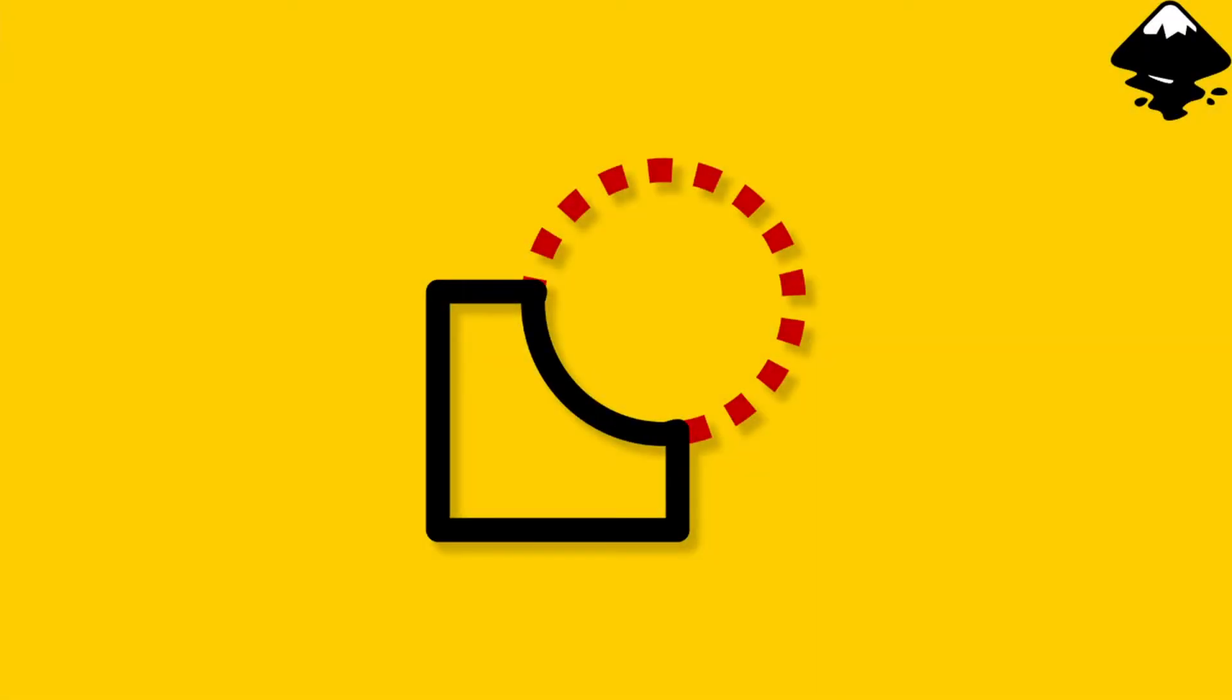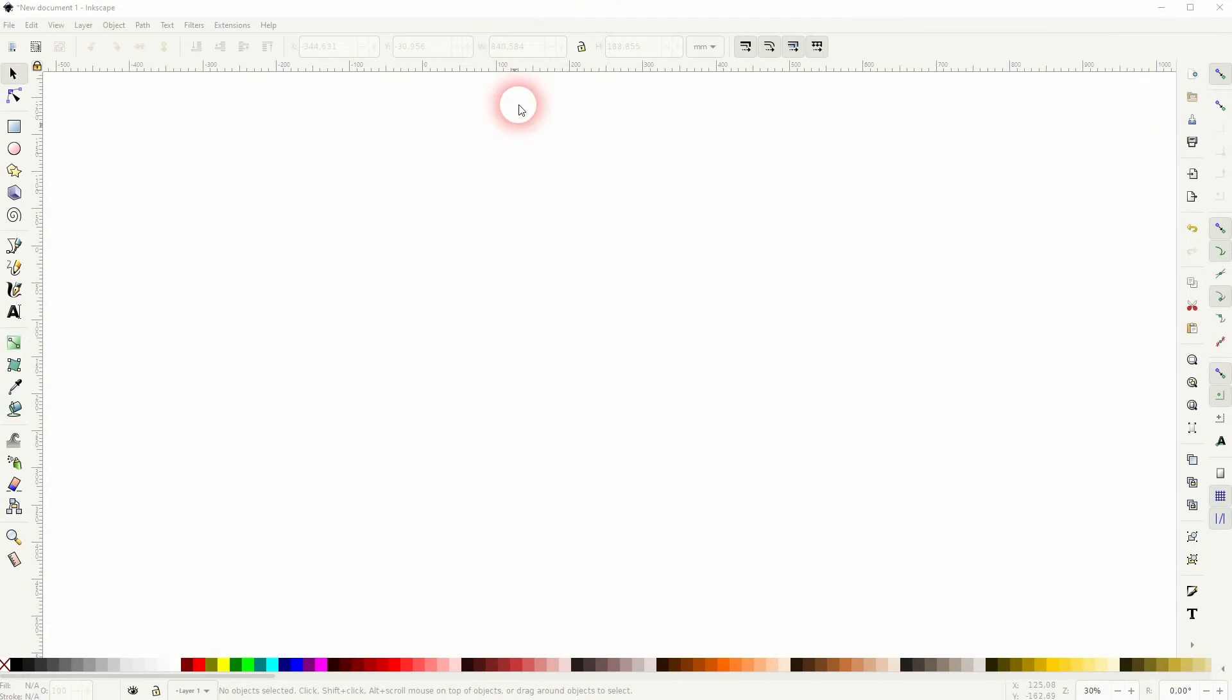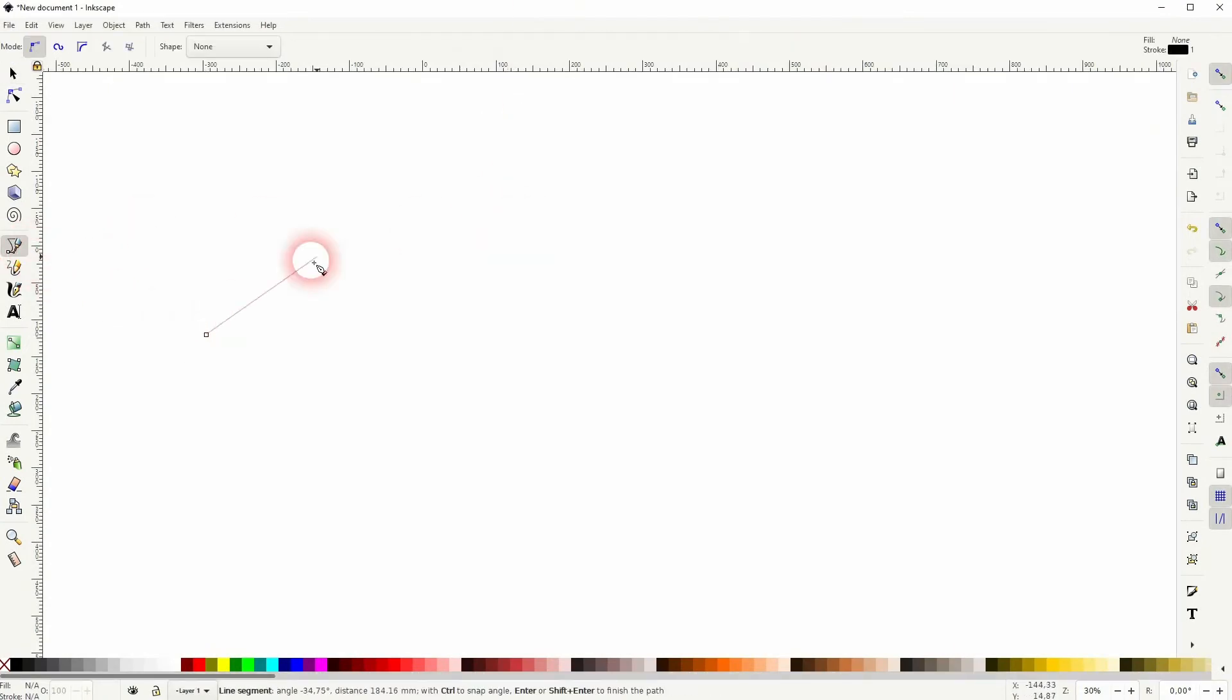Welcome back to Learning Inkscape. This time I'm going to show you how to cut a line. Someone in the comment section asked me, and I'm going to show you a couple of examples.